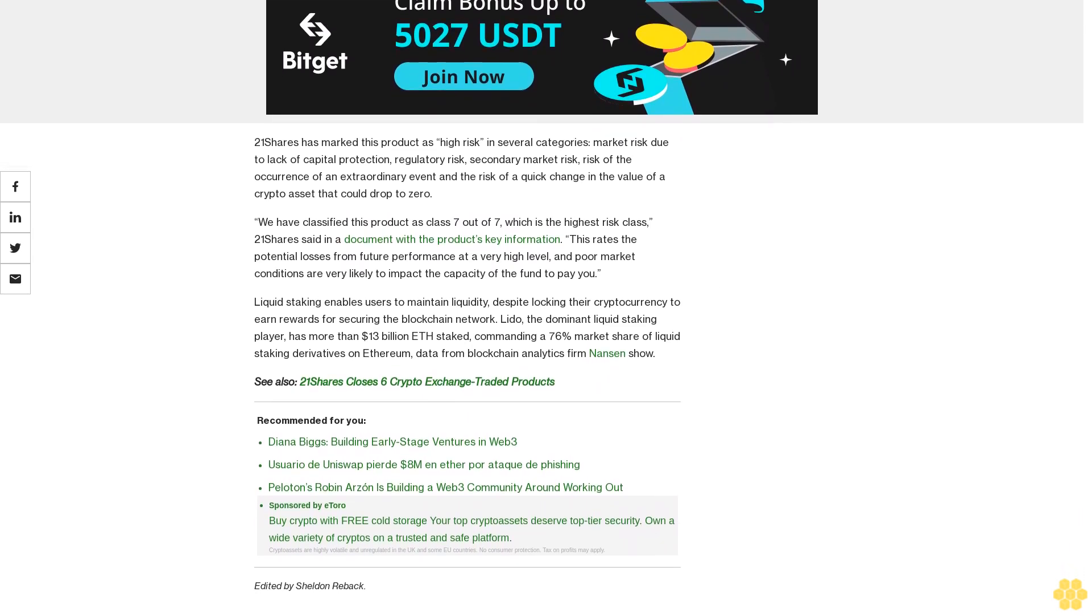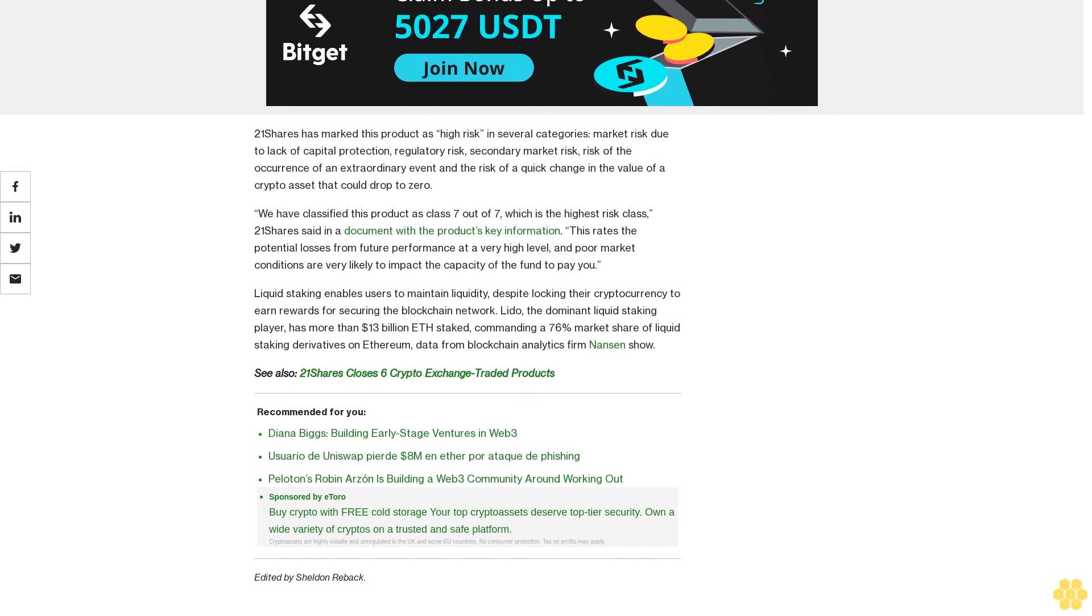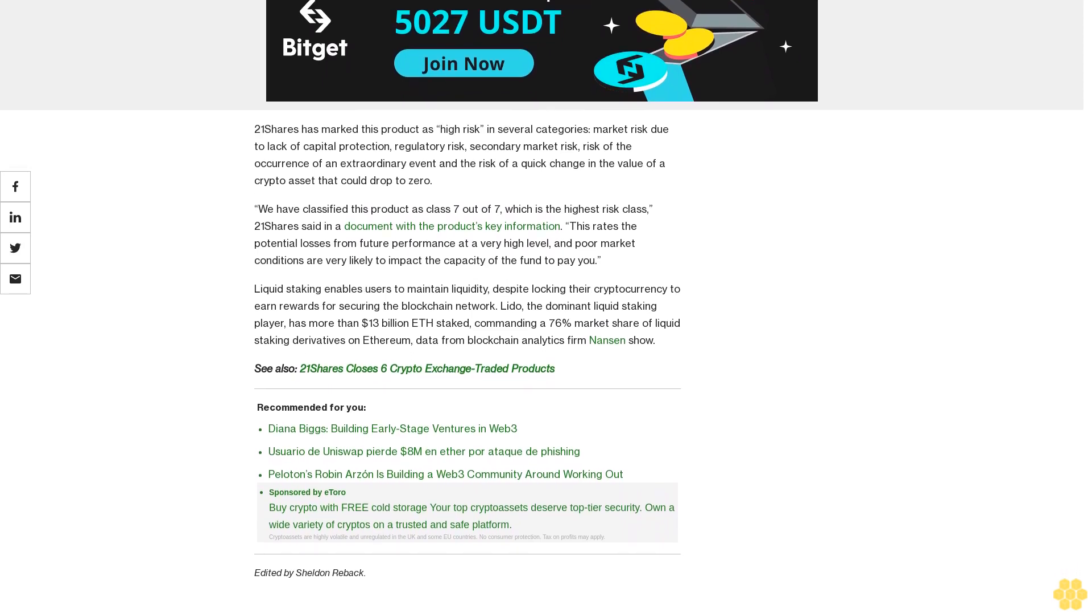Liquid staking enables users to maintain liquidity despite locking their cryptocurrency to earn rewards for securing the blockchain network. Lido, the dominant liquid staking player, has more than $13 billion ETH staked, commanding a 76% market share of liquid staking derivatives on Ethereum, data from blockchain analytics firm Nansen shows.